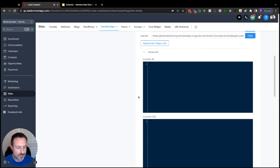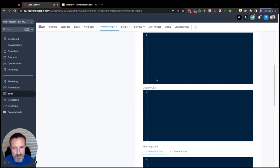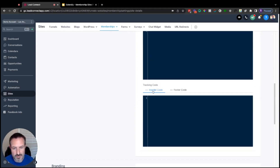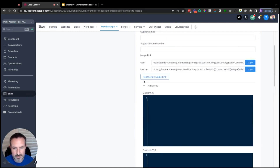Underneath that we have an Advanced section where you'll find custom JS, custom CSS, and tracking codes for header and footer — that is where you would place any of that kind of code that you need.